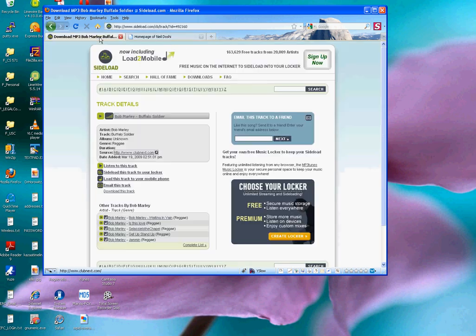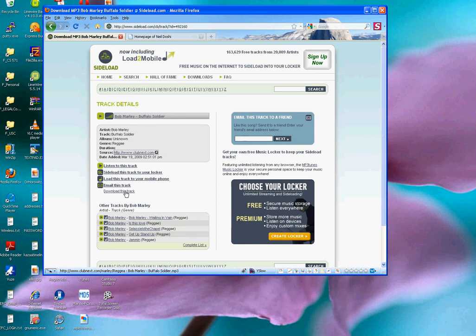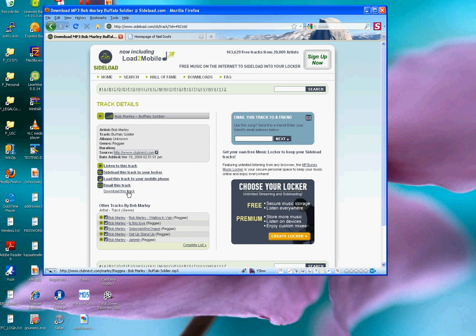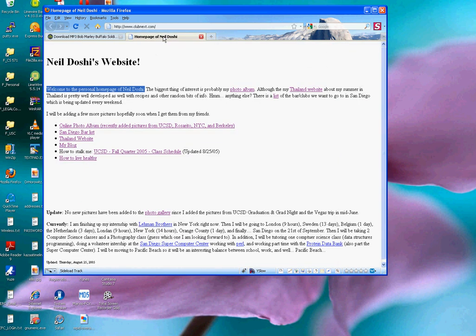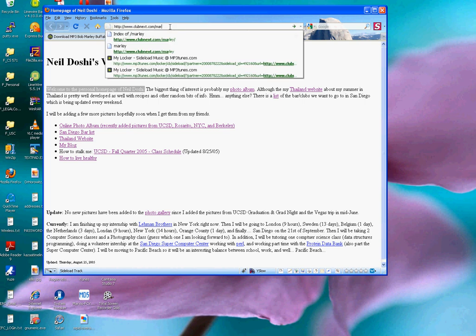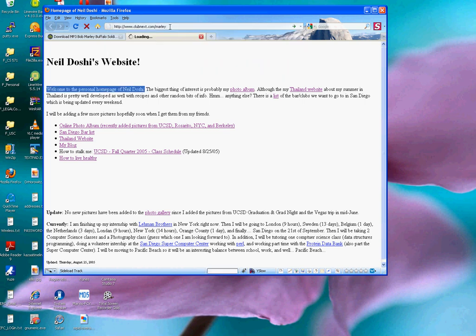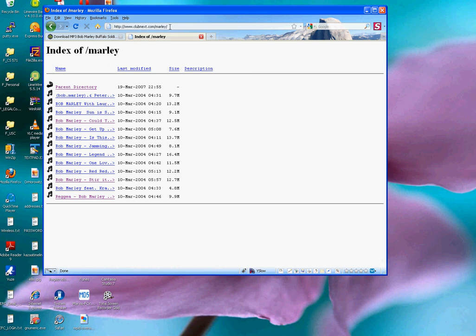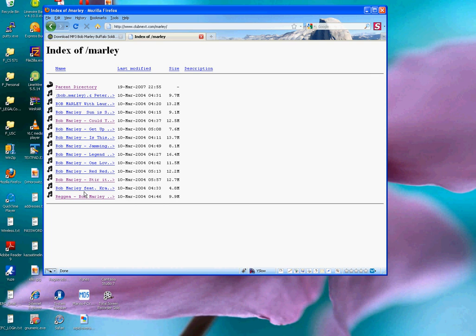So let me go back to the sideload.com. If I use the cursor and hover over the download this track link over here, I'll notice down at the status bar that there is a subdirectory at this website called Marley. And so I'll go back to the Neil Doshi homepage and enter Marley. And sure enough, what comes up is a page with about a dozen different Bob Marley songs, all of which are fully available for download.